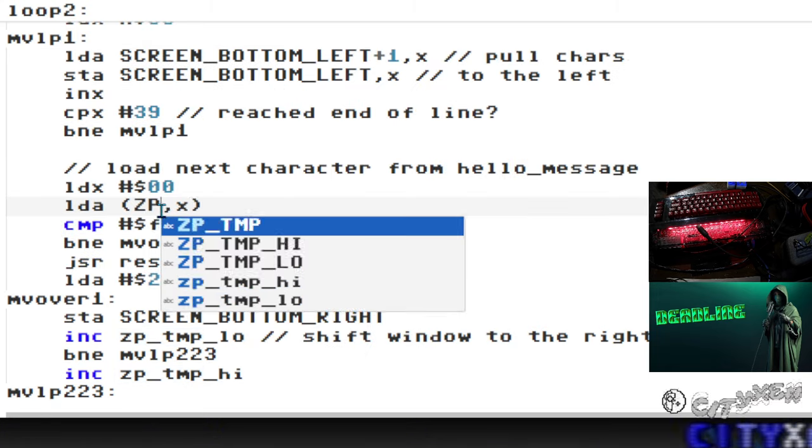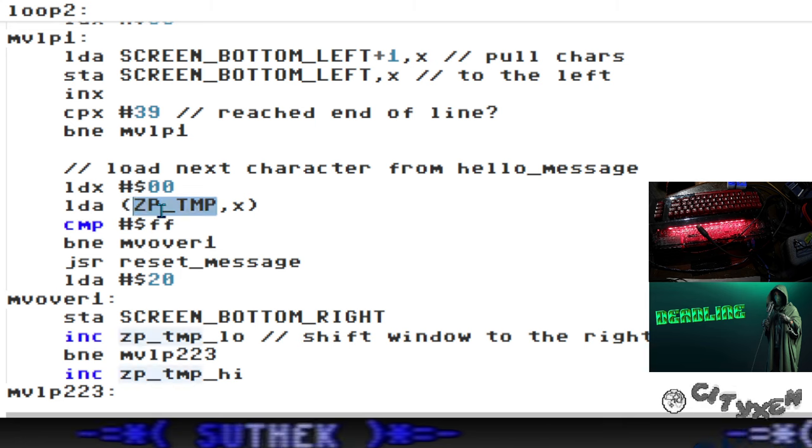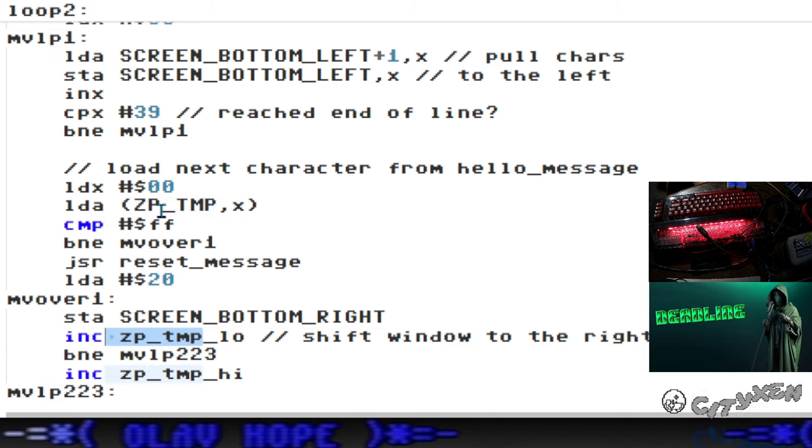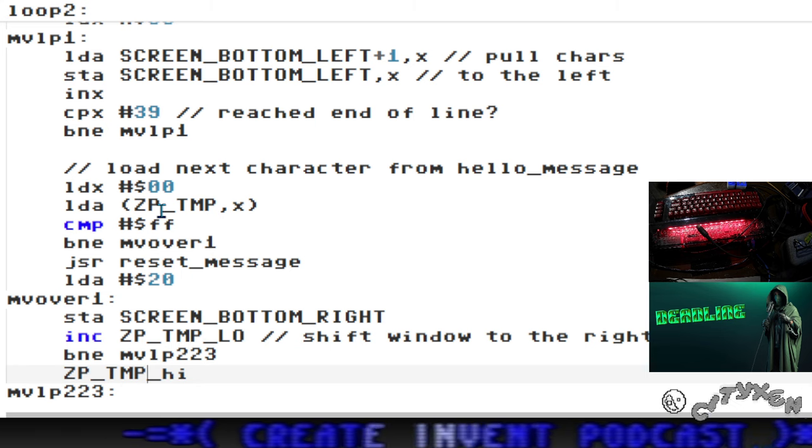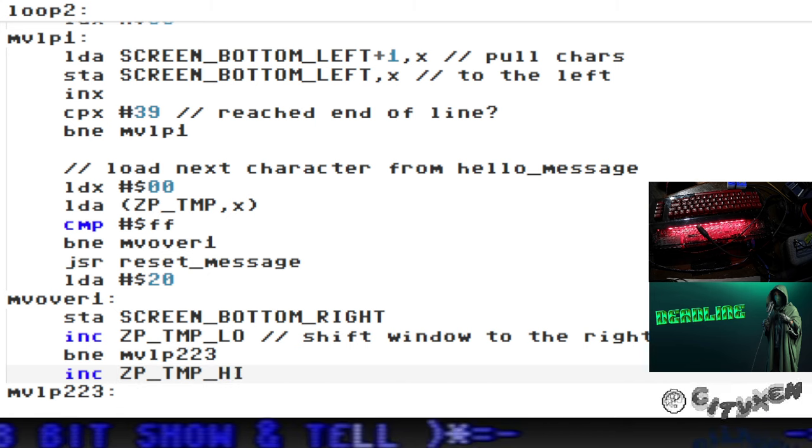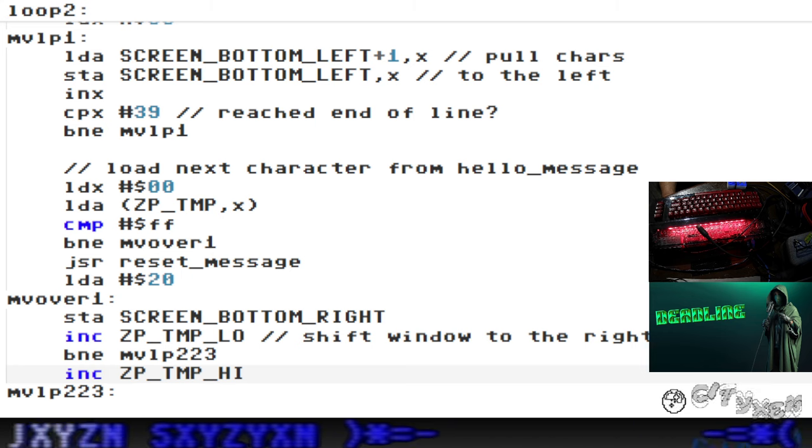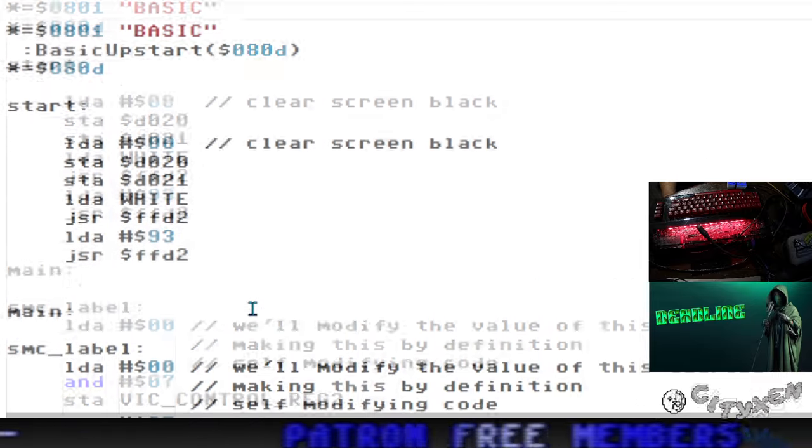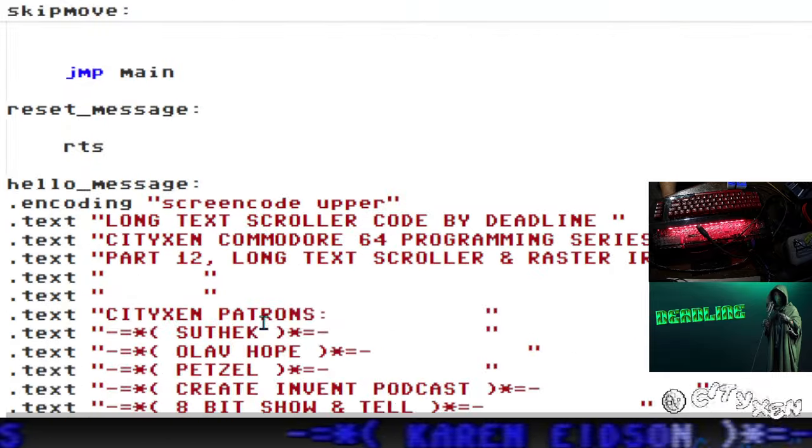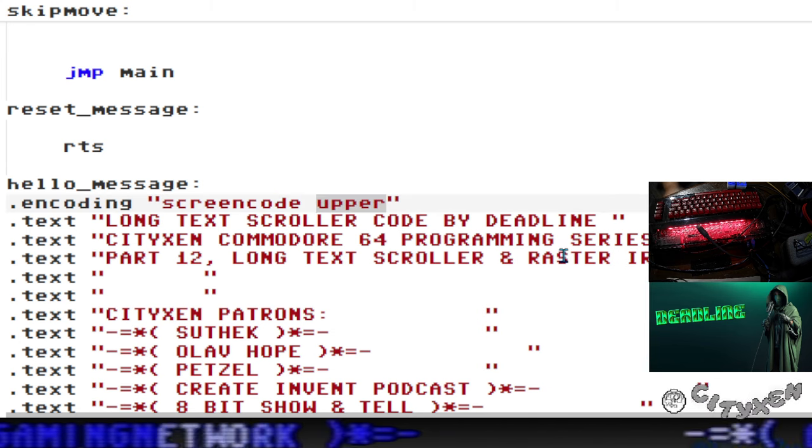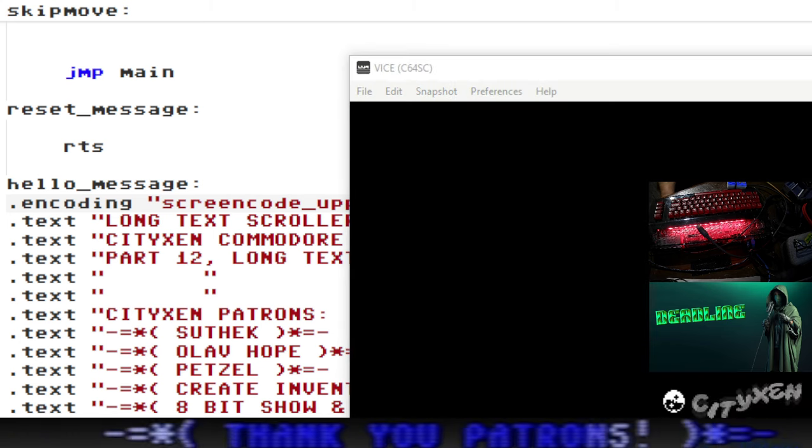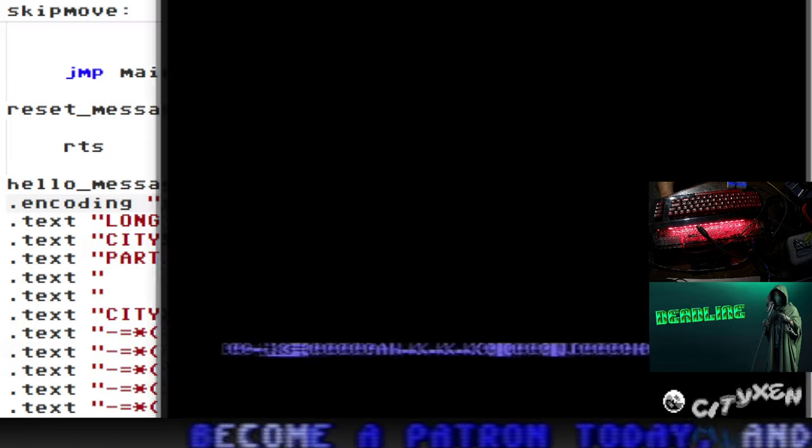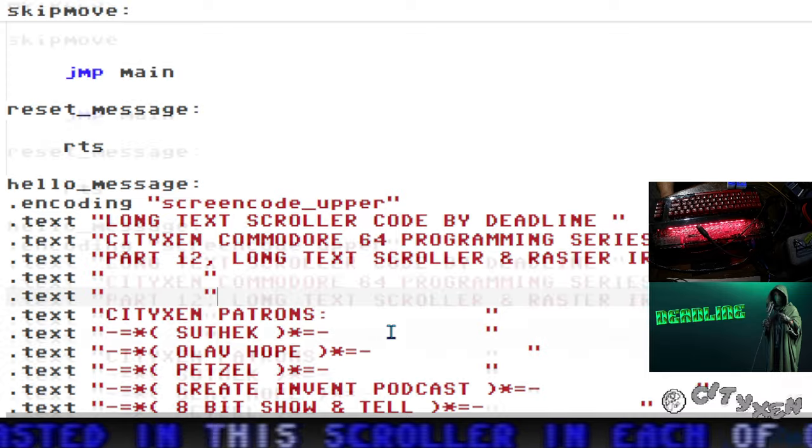I tried to run this and actually forgot that I needed to put these in uppercase - ZP underscore temp, ZP temp low, and ZP temp high. They'll need to be in uppercase since that's what we defined up there to begin with. Let's try running this now. Something is wrong. What did we forget, I wonder.